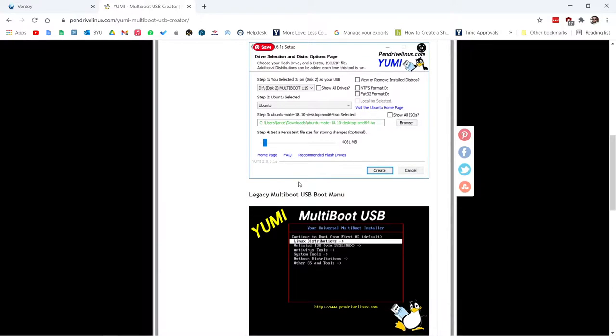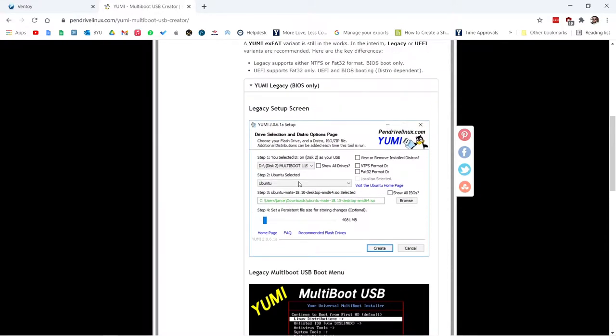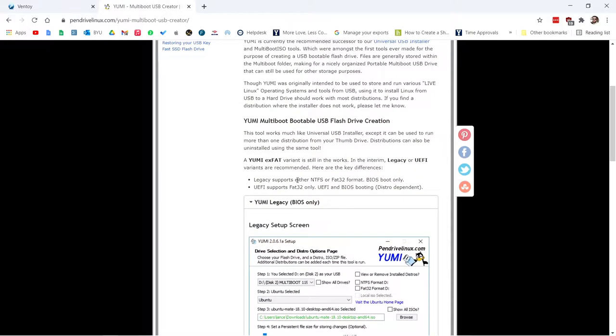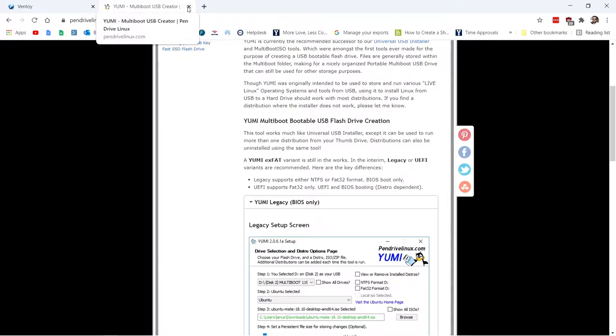The new EFI version of Yumi was okay. But I had more problems with it than I used to with the old, just regular master bootloader version. So later I found Ventoy and Ventoy is amazing. It seems to work really well with everything I throw at it. And it's really simple, super simple, not hard to use at all.